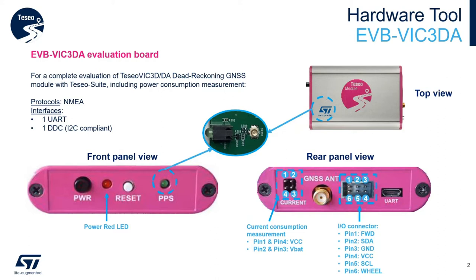Starting from upper right and going counter-clockwise are the top view, rear panel view and front panel view.